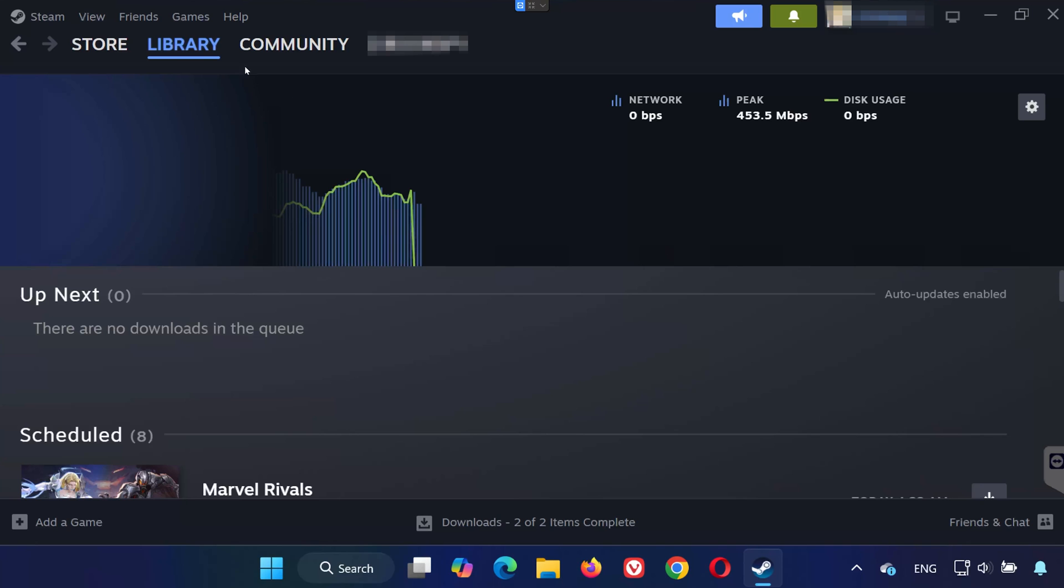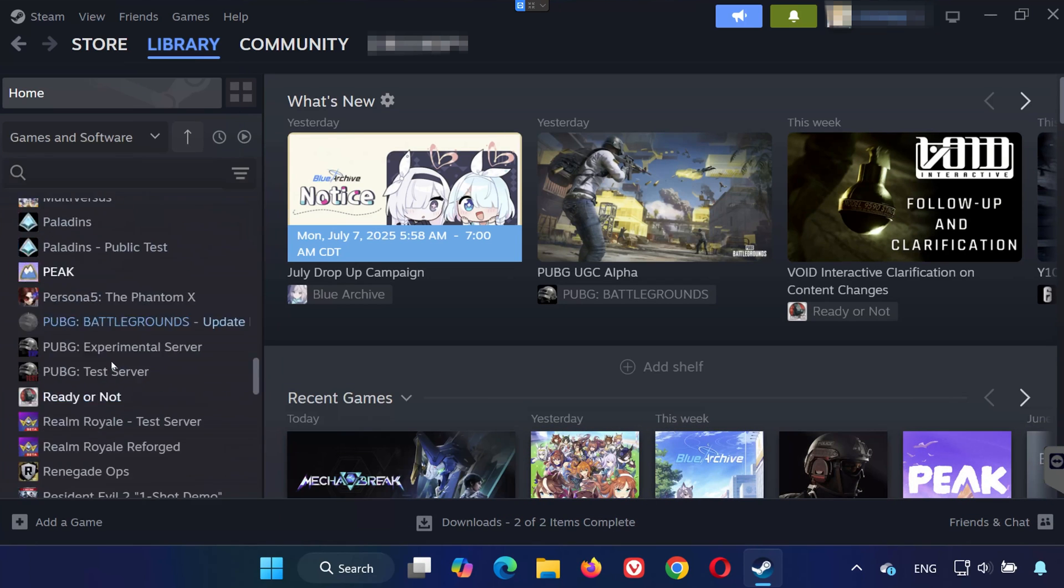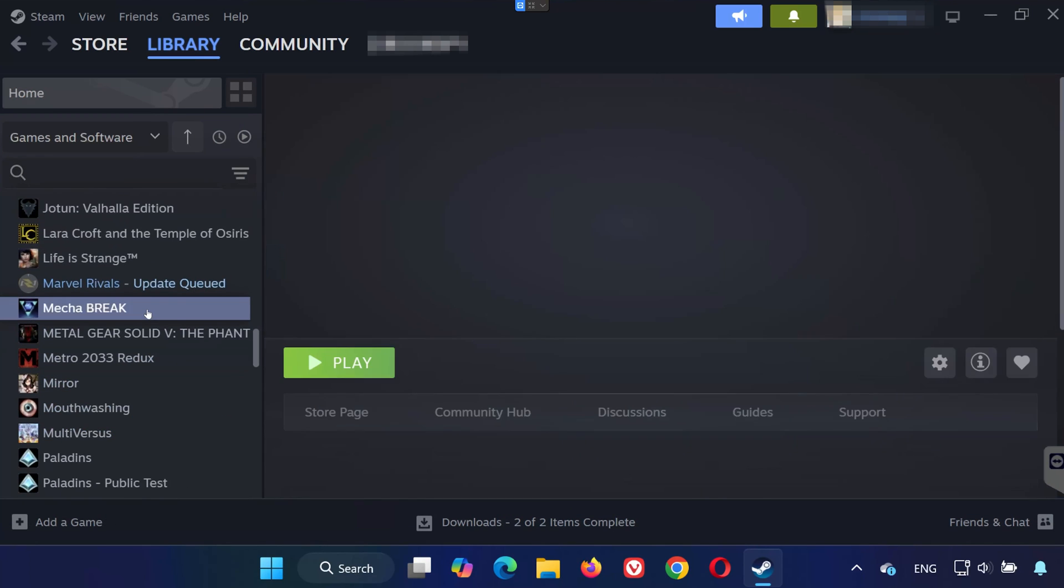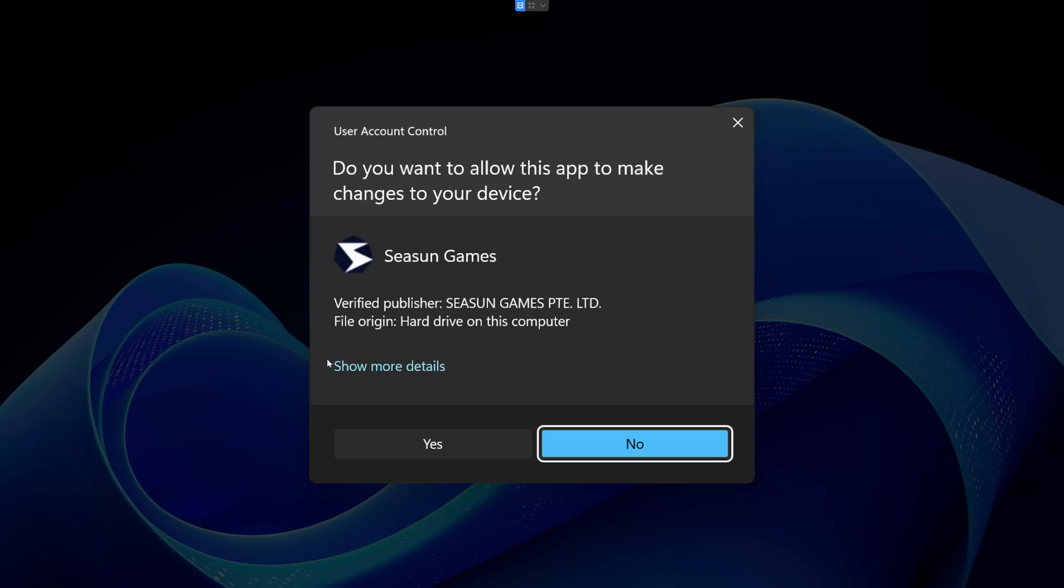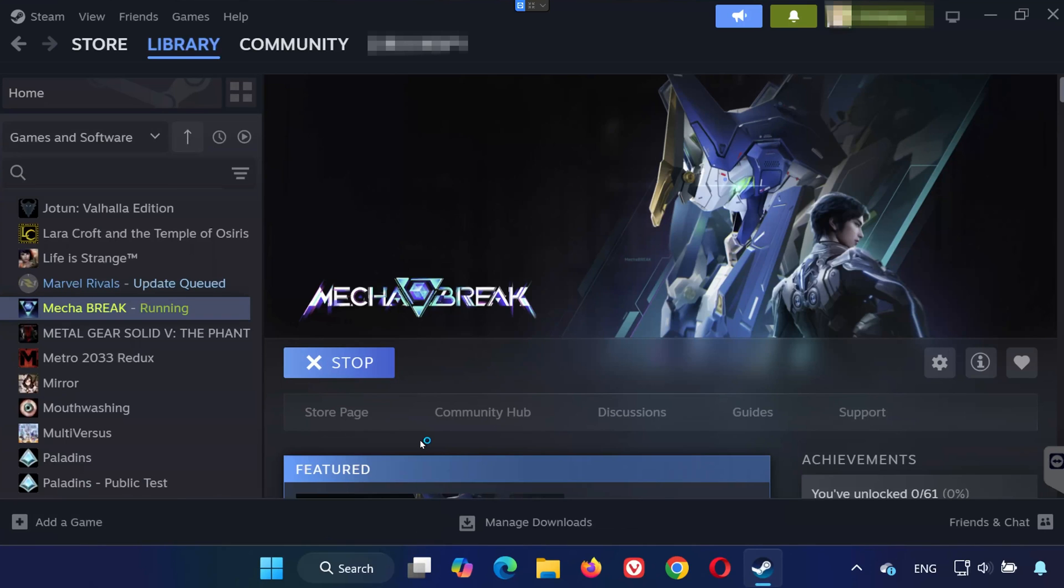Once the download is finished, head over to your Steam library. Find Mechabreak in your list of games and click on it. If prompted, press yes to allow it to launch.